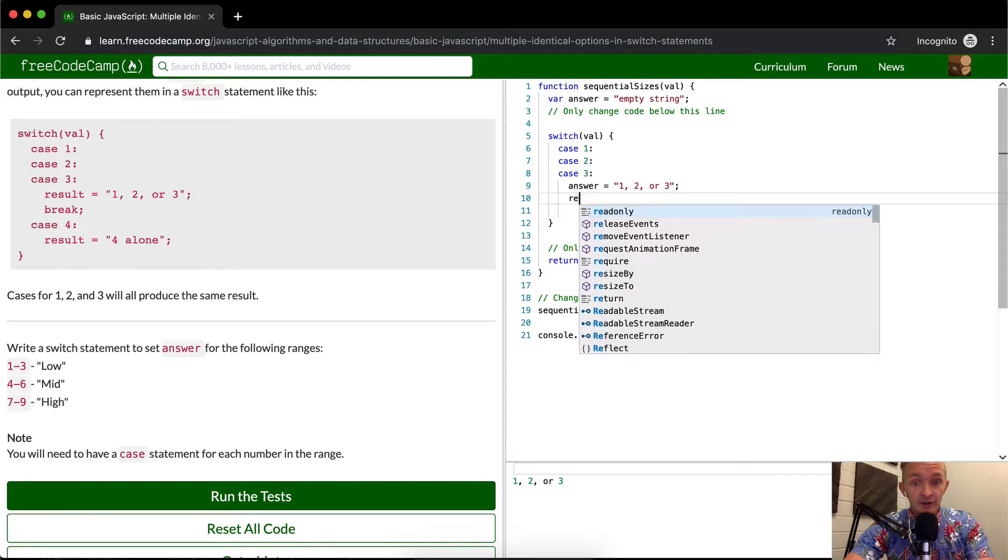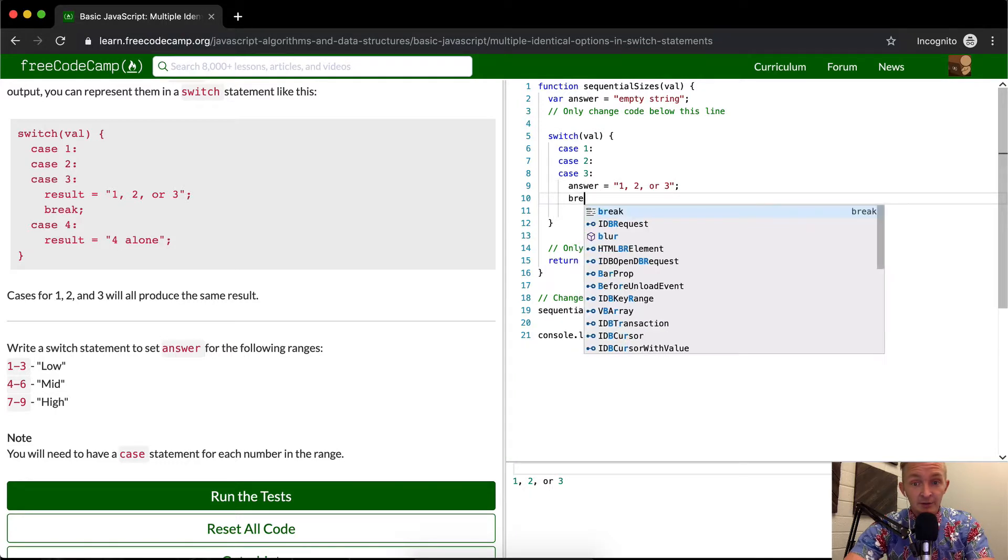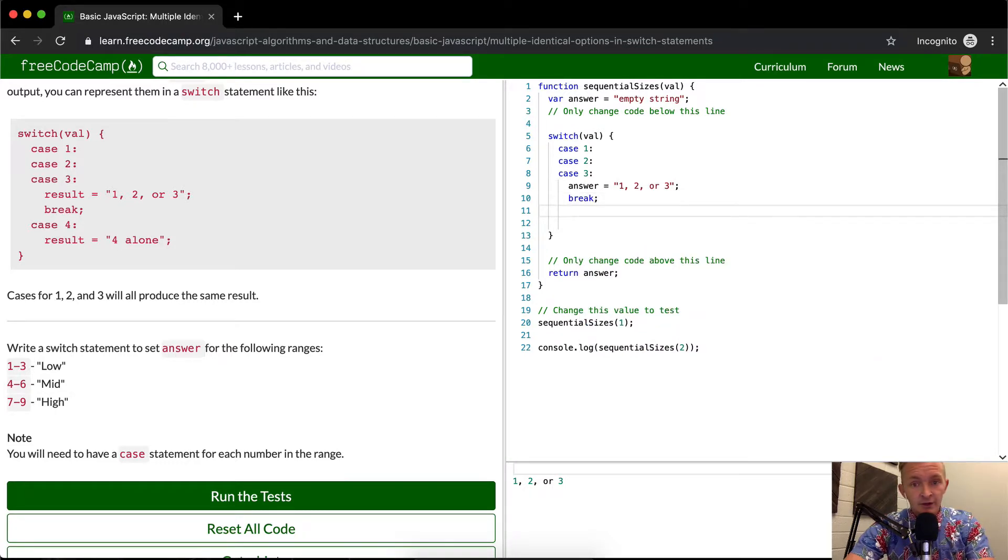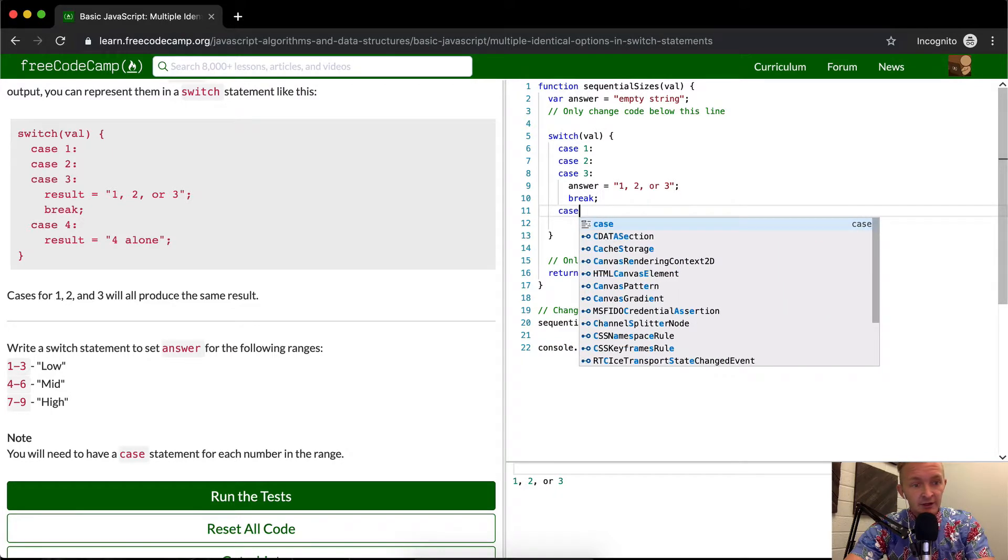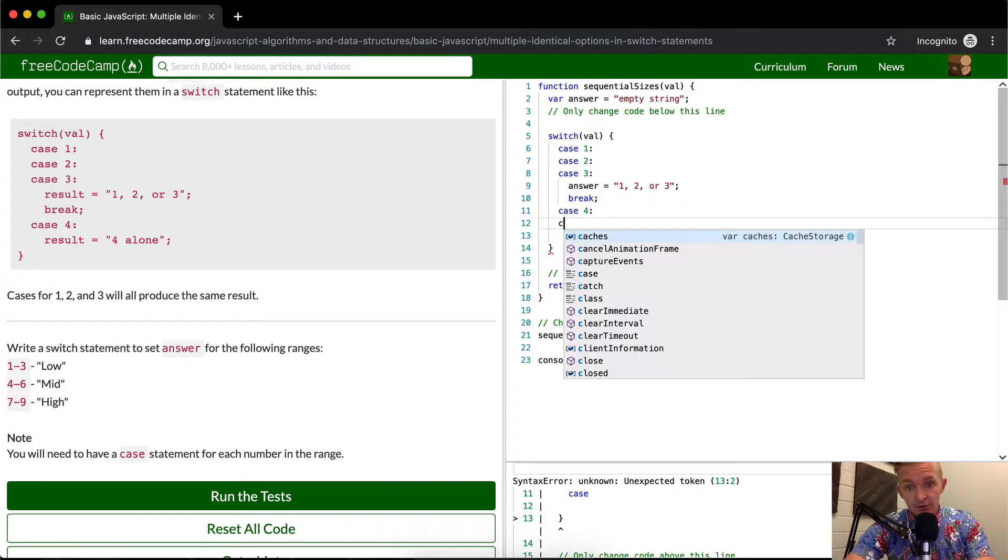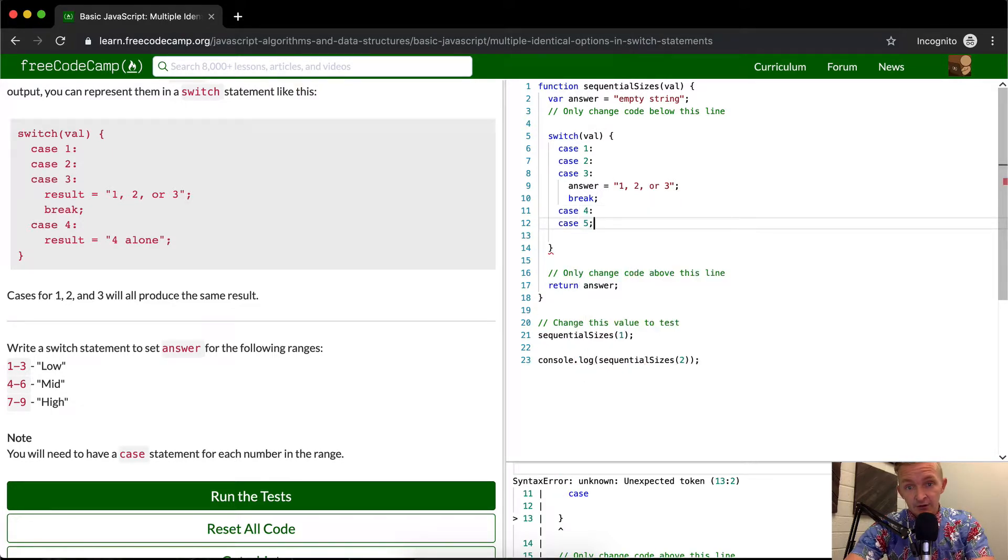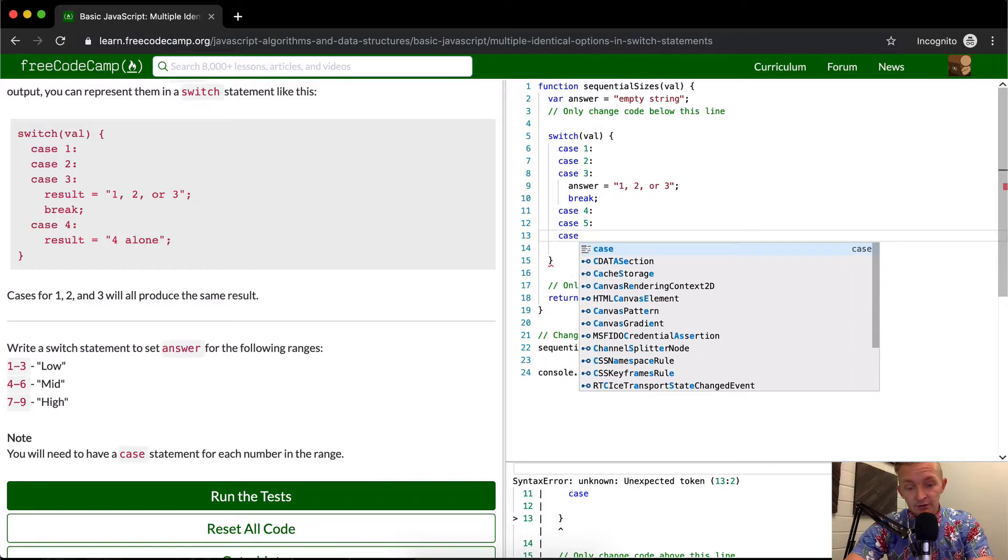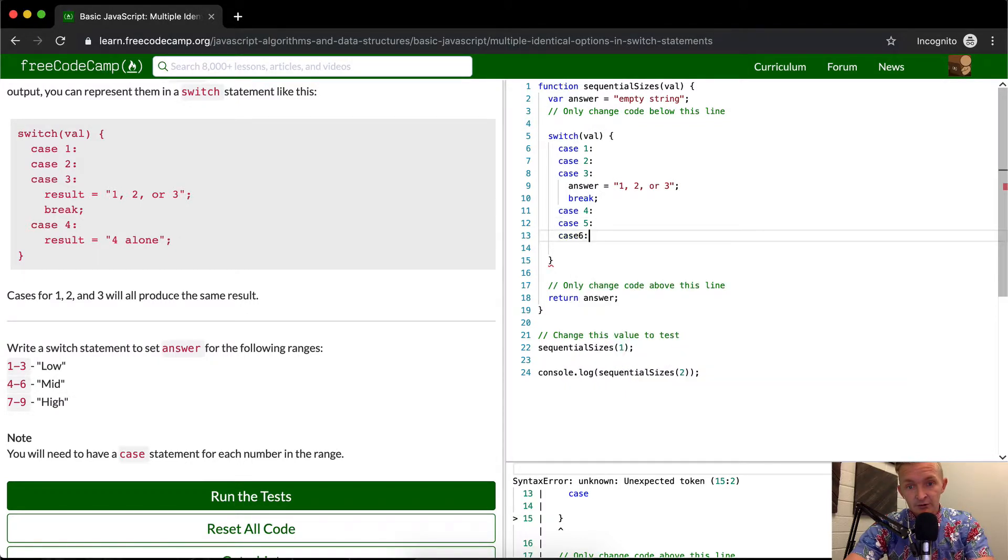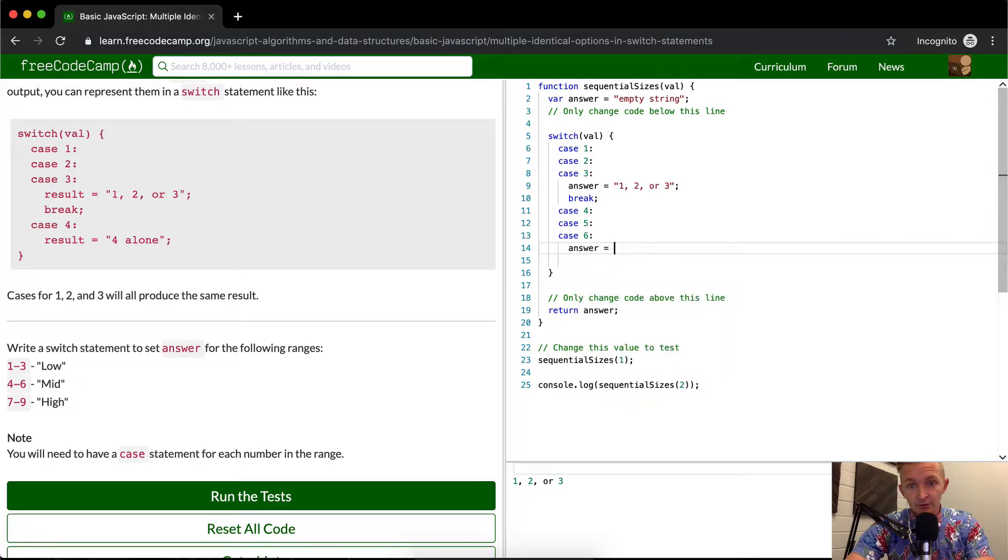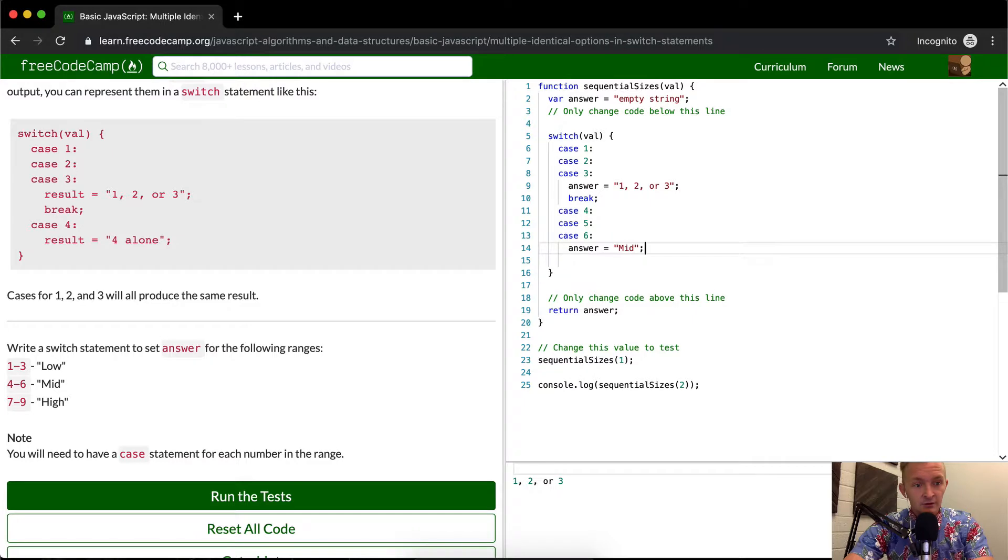First off, we want to make that break statement in here. And then we're just going to start going case four, case five, and case six. Then we set the answer is equal to mid. Oh, I see. That was a mistake. I only want this to be low.